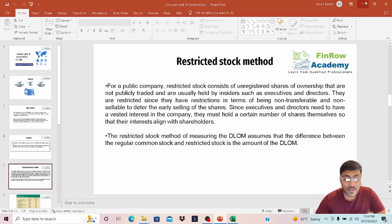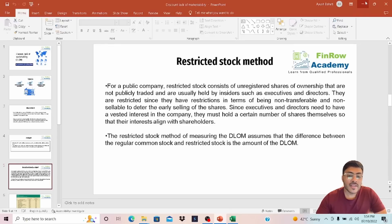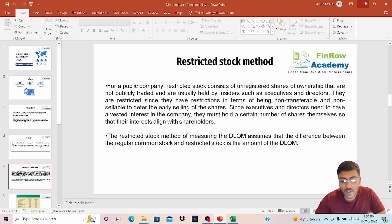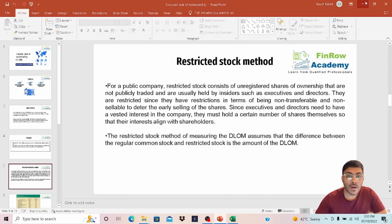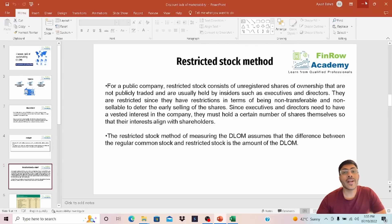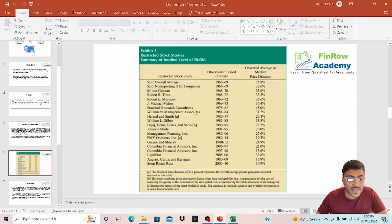For a public company, restricted stock consists of unregistered shares of ownership that are not publicly traded and are usually held by insiders such as executives and directors. They are restrictive since they have restrictions in terms of being non-transferable and non-sellable, to deter the early selling of shares. Since executives and directors need to have a vested interest in the company, they must hold a certain number of shares themselves so that their interest aligns with the shareholders. The restricted stock method of measuring DLOM assumes that the difference between the regular common stock price and the restricted stock price is the amount of DLOM. So if the price of a restrictive stock is $8 and the price of the same share available in the secondary market is $10, that implies the discount is 20%.